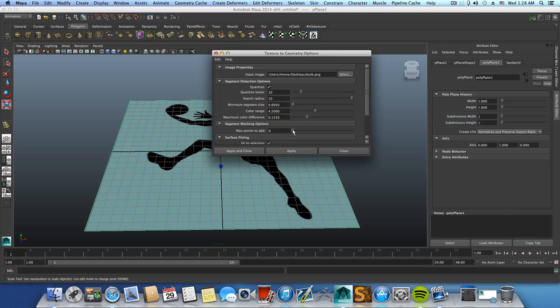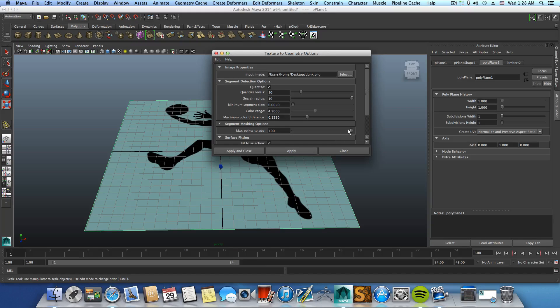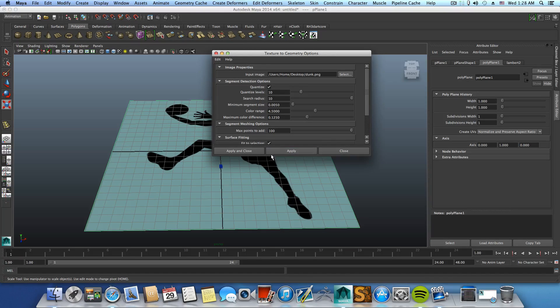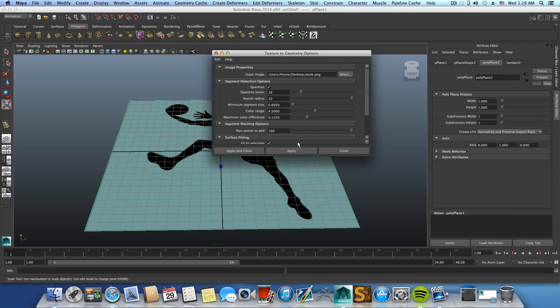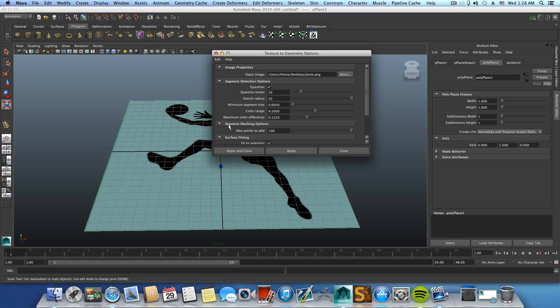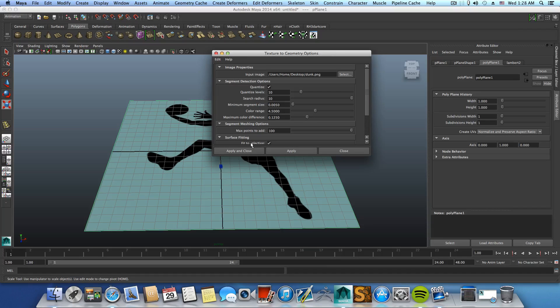You can add 100, you can add less. It really depends on how much points you want to have. I think it's more like how much segments you want right here.